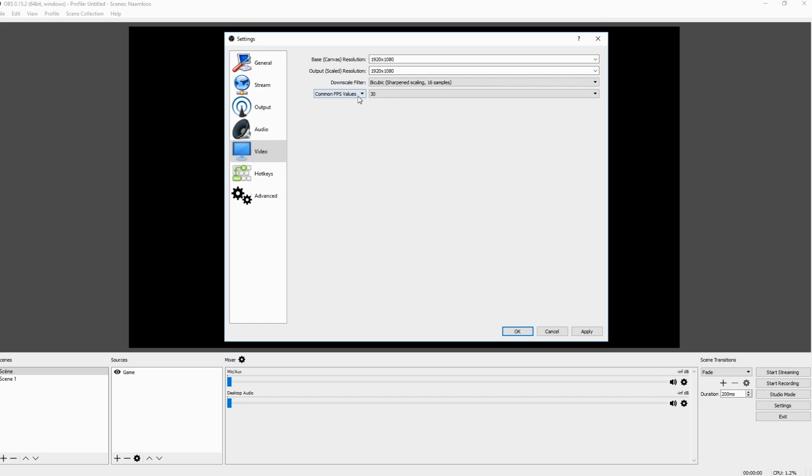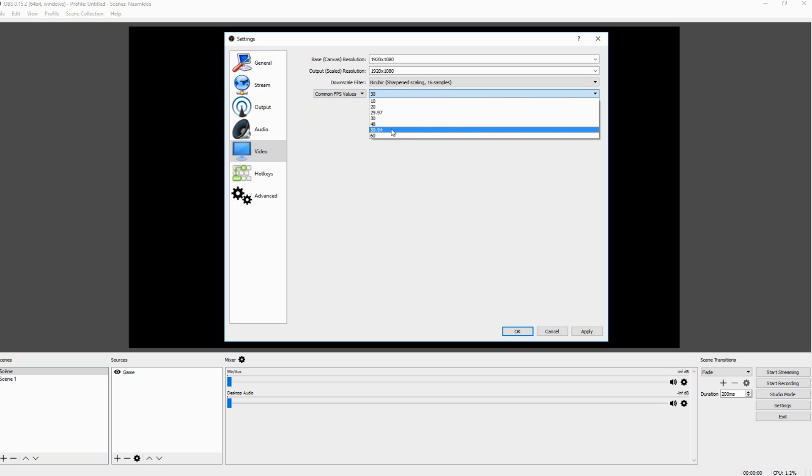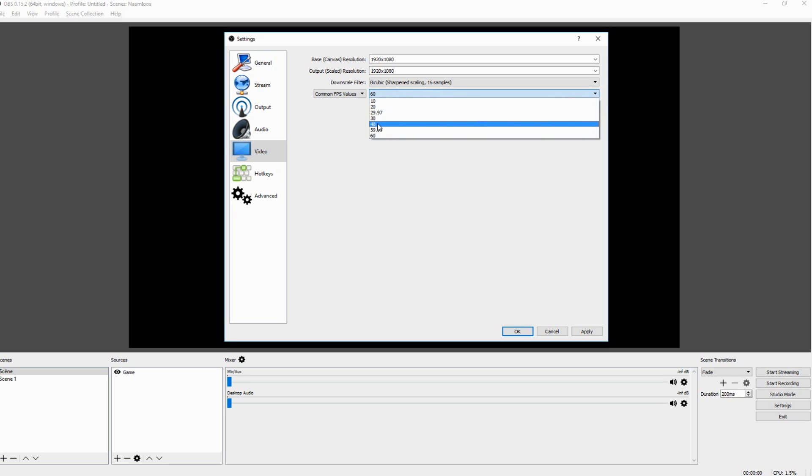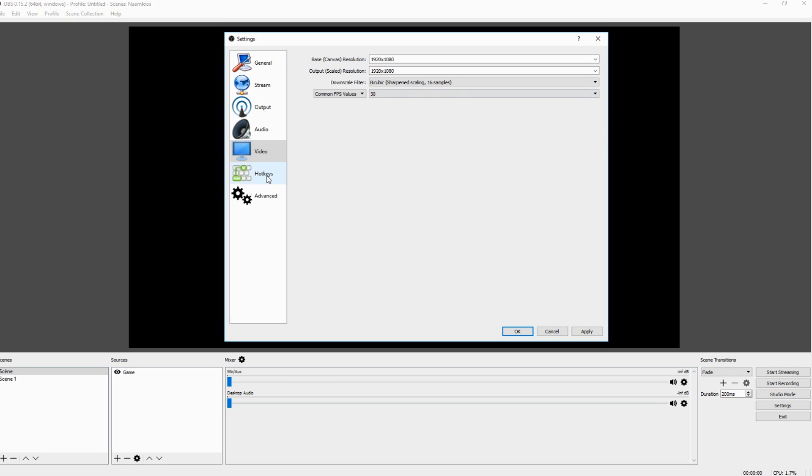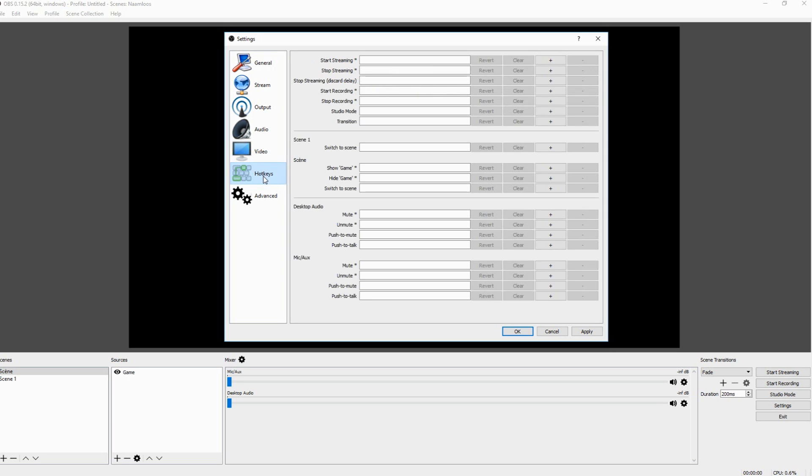And then you can choose your FPS right here. Common FPS is like 30. But what you want to do is you can either record on 50 or 60 FPS. You can just pick 60 or you can pick 50. It's totally up to you. I'm just going to keep it on 30. I think the reason you should pick 60 FPS or 50 or higher is gaming.